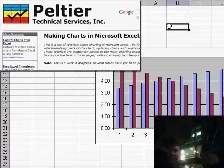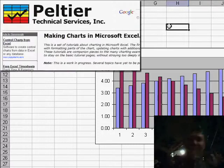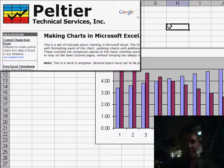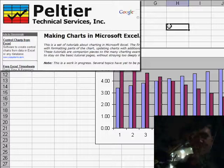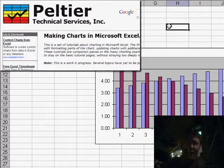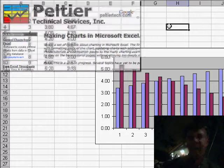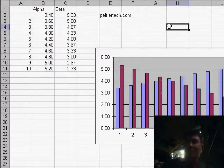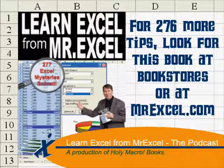All right. Hey, John, thanks very much. Make sure to check out John's website. Go to PeltierTech.com. Great, great charting examples there. Hey, we'll catch you next time for another netcast from MrExcel.